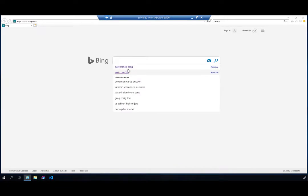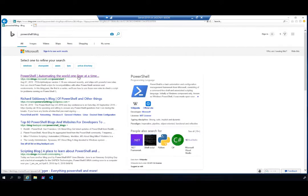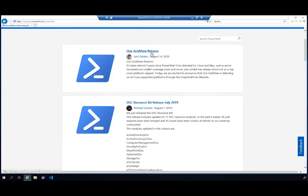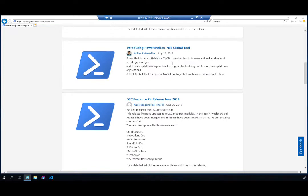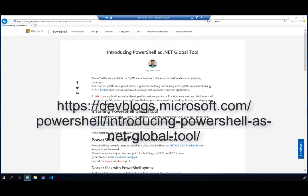Let's start by looking at the team blogs. Aditya has written a great blog on this topic. I'm going to open up my browser and search for the PowerShell blog — right here at the top, 'PowerShell: automating the world one liner at a time.' This is where the team puts up their blogs. I want to show you Aditya's blog: 'Introducing PowerShell as a .NET Global Tool.'